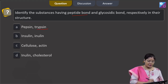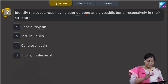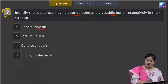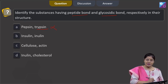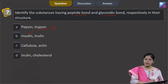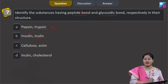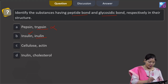Trypsin is also a protein and in trypsin peptide bonds are present, not glycosidic bonds, so this cannot be a correct answer. The second option: insulin is a protein and in insulin peptide bonds are present. Inulin is a polysaccharide and in a polysaccharide monosaccharide units are linked by glycosidic bonds, so this is correct.